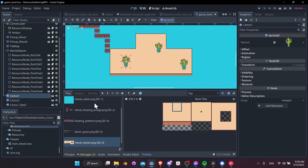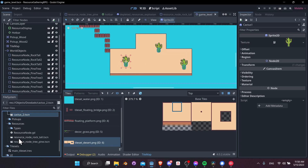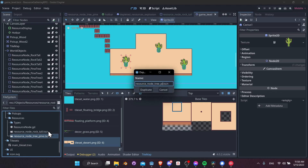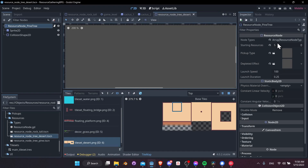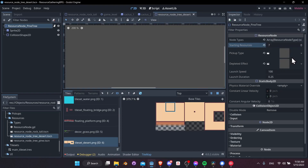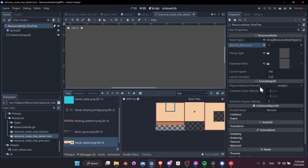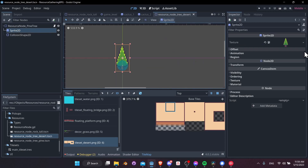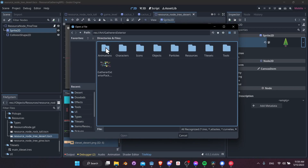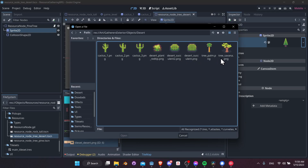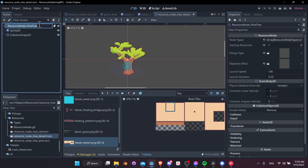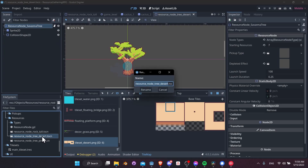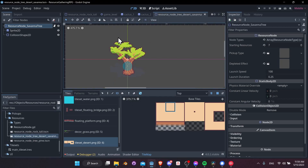Next, let's create a desert tree as a resource node by duplicating the resource node tree pine. Call it 'tree desert'. Open the scene — maybe give it a starting resource value of seven and keep the pickup type as wood. Change the sprite by loading art/gathers/exterior/objects/desert and grabbing the savannah tree. Rename it 'savannah tree' and update the scene file to 'tree desert savannah'.